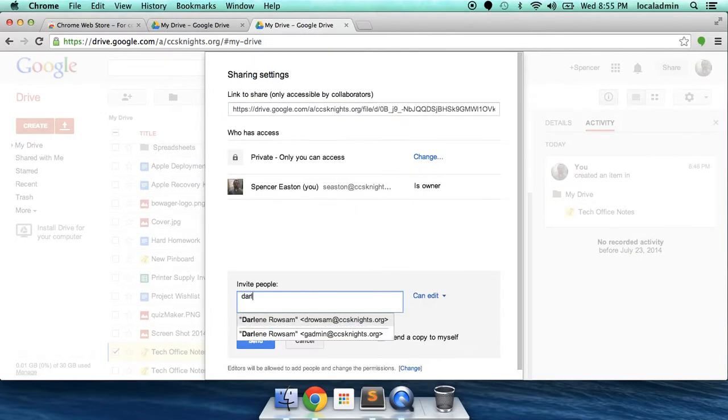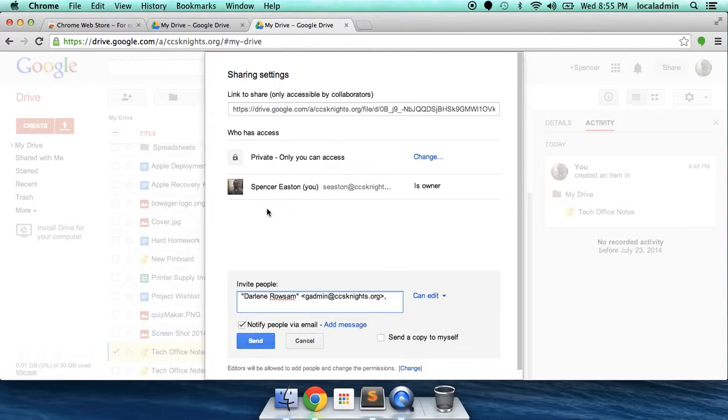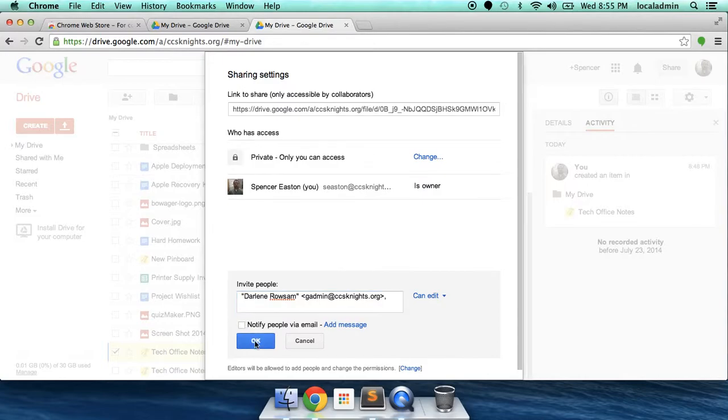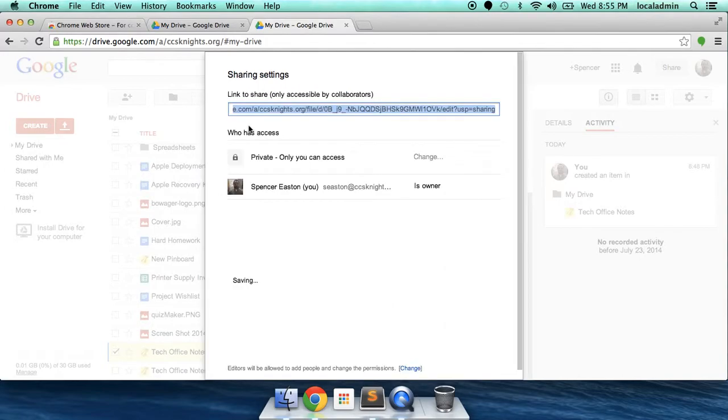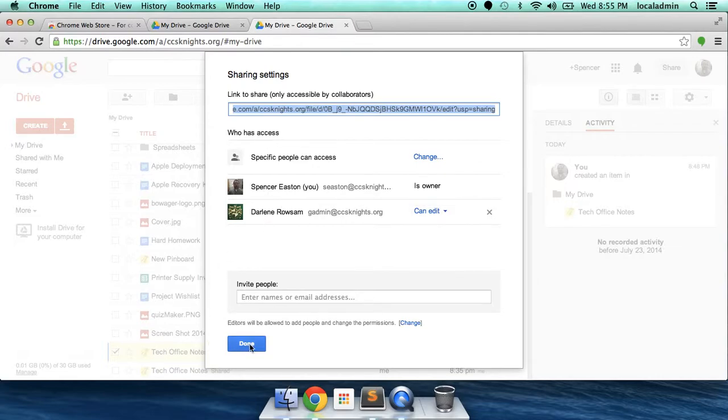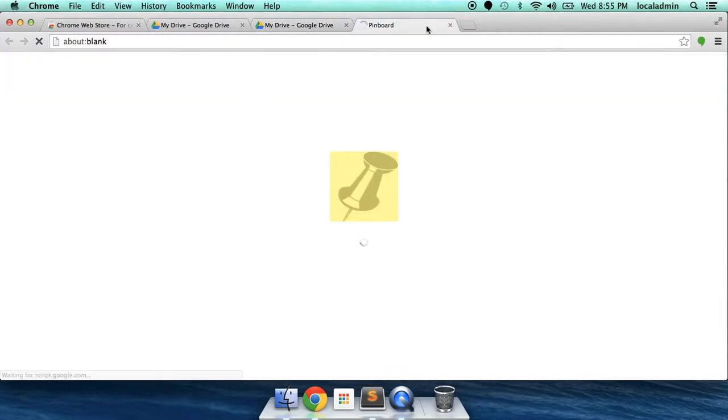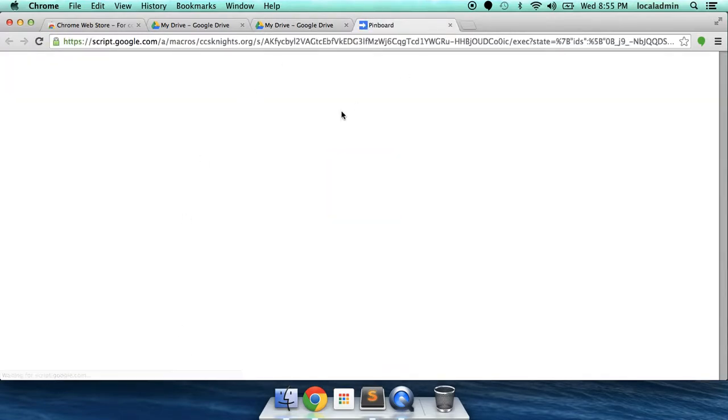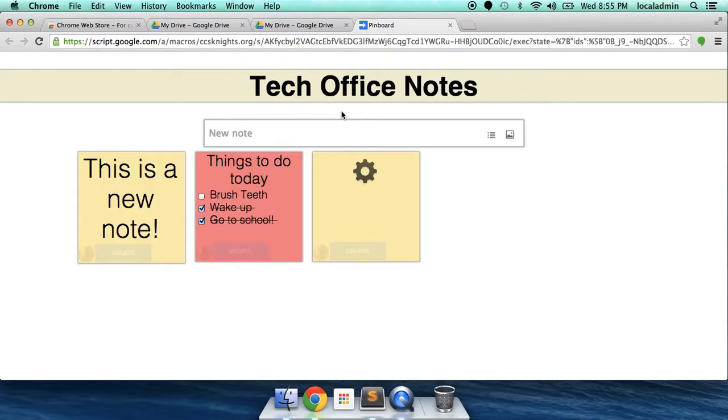Let's see. Let's share it with Mrs. Rousom. Now, you see that Mrs. Rousom has been added as an editor. Now, she can open up this same pinboard that we're working on and we can work on this collaboratively.